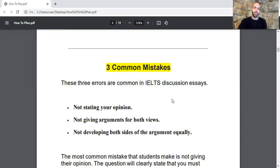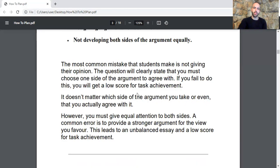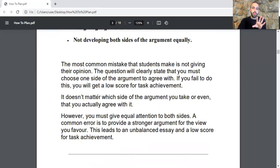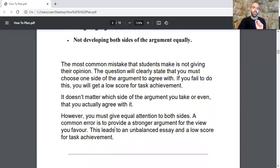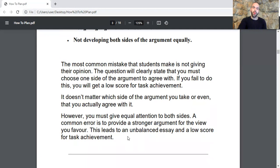The most common mistake students make is not giving their opinion. The question will clearly state that you must choose one side of the argument to agree with. If you fail to do this, you will get a low score for task achievement. It doesn't matter which side of the argument you take; however, you must give equal attention to both sides. A common error is to provide a stronger argument for the view you favor, which leads to an unbalanced essay.